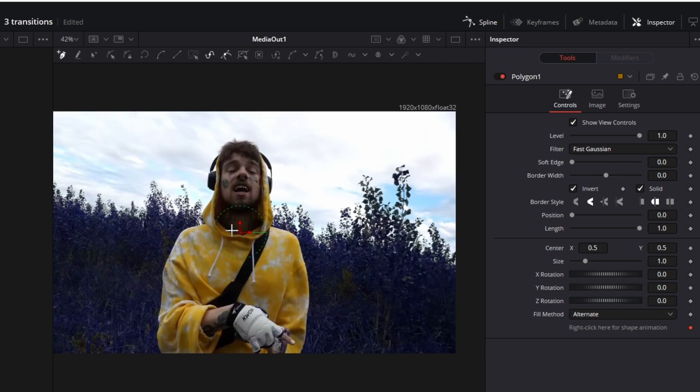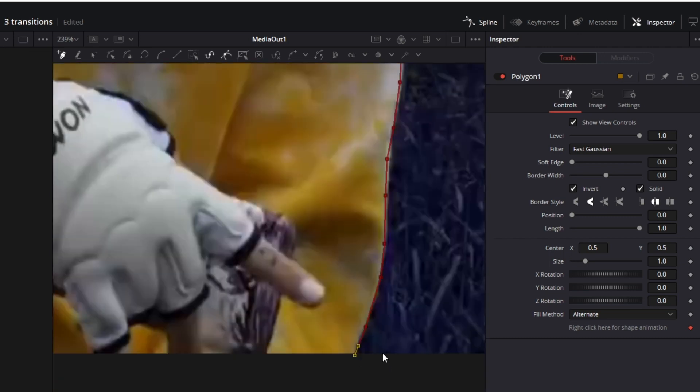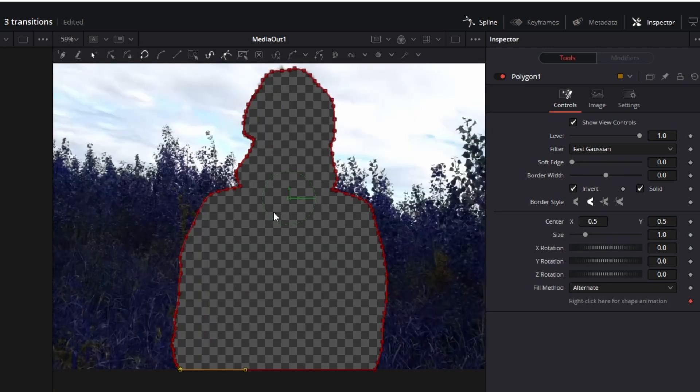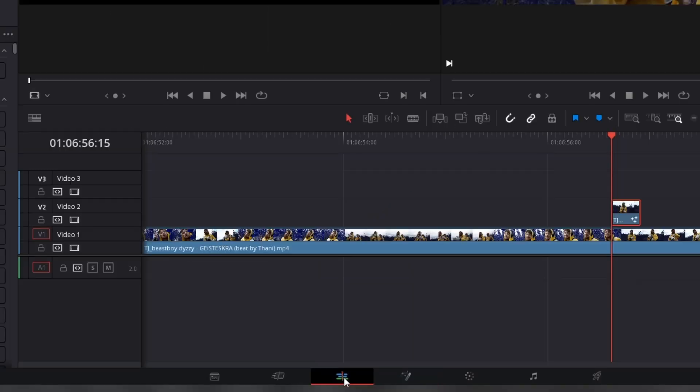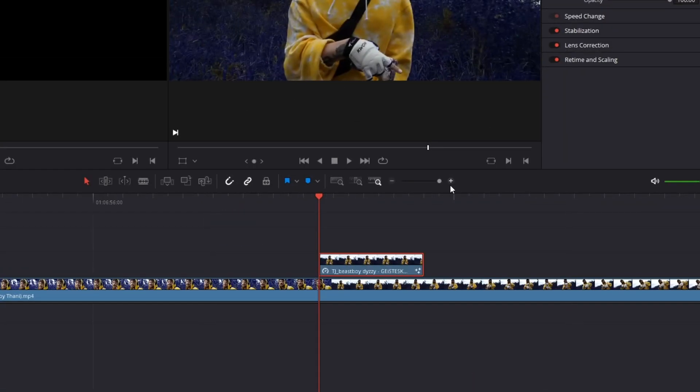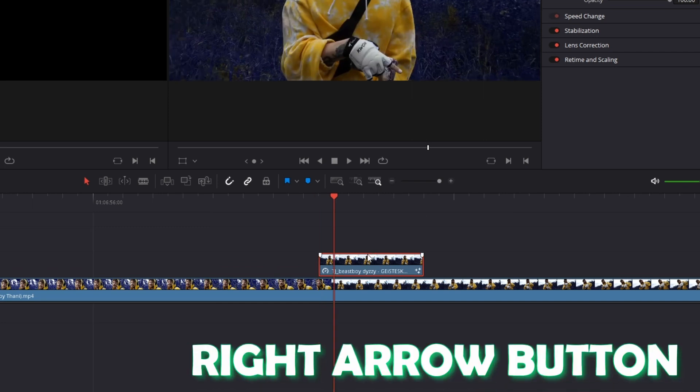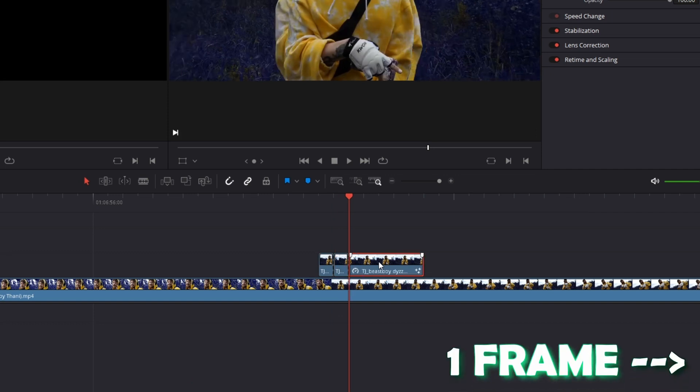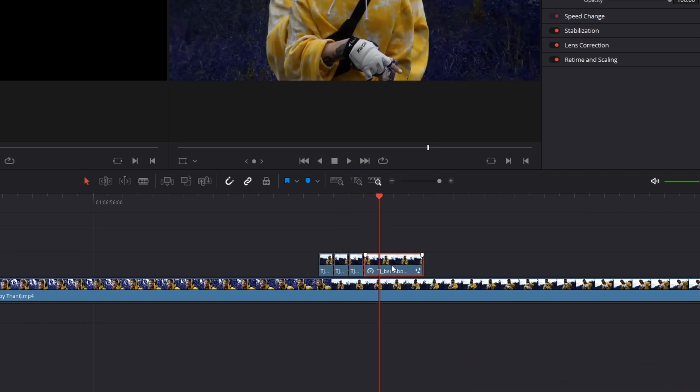Now try to mask out your person as precise as possible. So I masked out the person and again press the invert box. Now everything is done in the fusion page so we go back in the edit page. Go to your upper clip, go one frame to the right by pressing the right arrow button and cut your upper clip. Again go one frame to the right and cut your upper clip and do this for the rest of your clip.